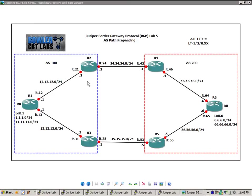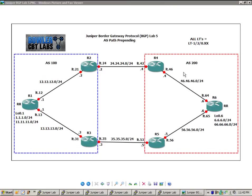So we have two main autonomous systems in this network diagram. We have autonomous system 100, which is router 1, router 2, and router 3. And then we have autonomous system 200, which is router 4, 5, and 6.